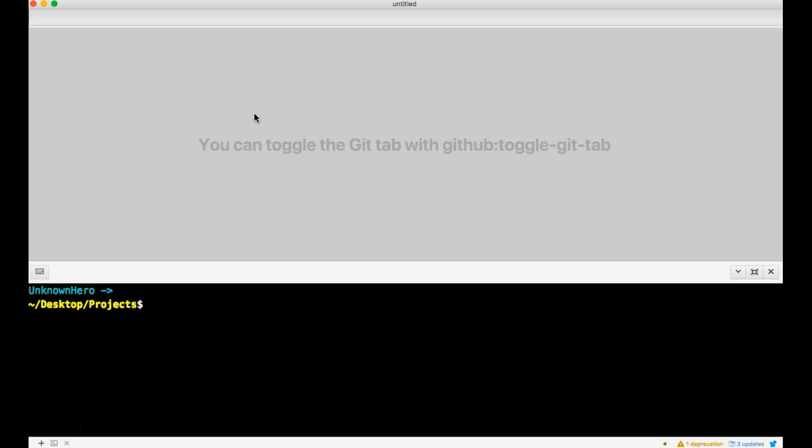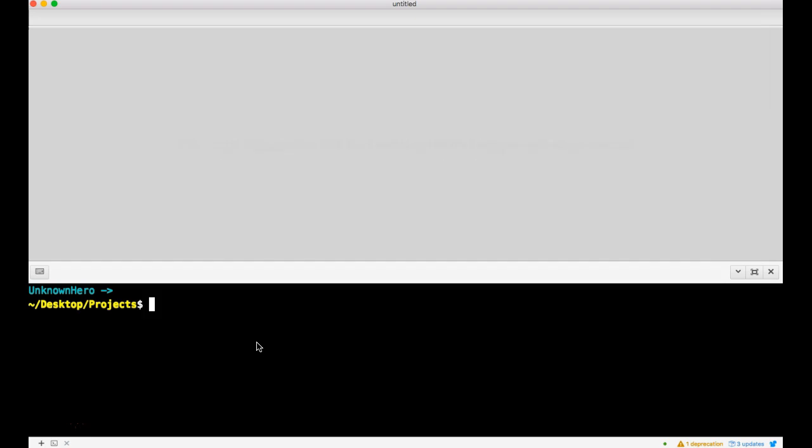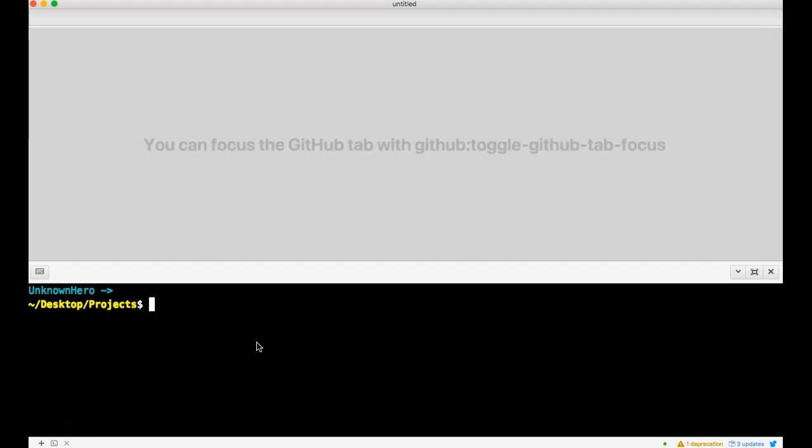Without further ado, I am inside of Atom, my terminal of choice. I assume you have one and I also assume you understand basic command line stuff, which if you don't, you should find out because it's awesome.